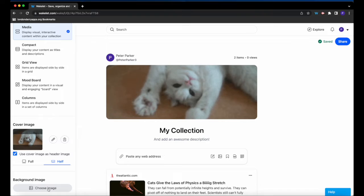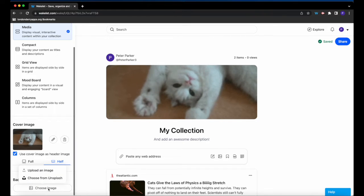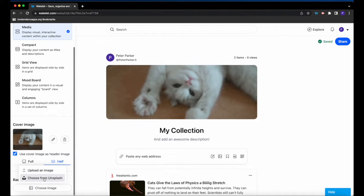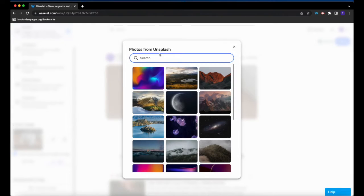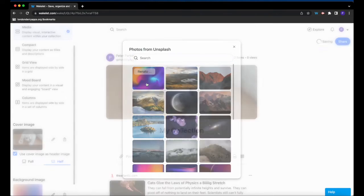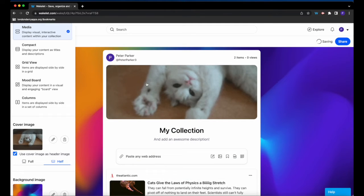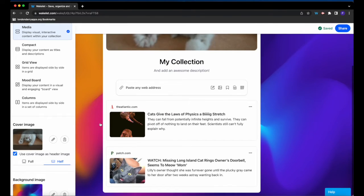Likewise, with your background image, you can click here. This one allows you to upload or choose from Unsplash. So you can choose and it will change the background color of your collection.